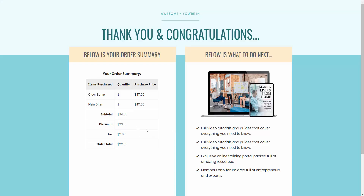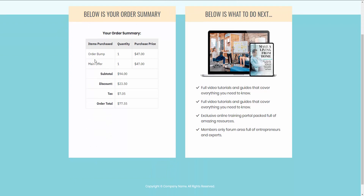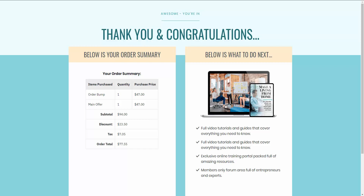That ended our sales funnel. You can have as many upsells and downsells as you want — you can take them to a different upsell or downsell after they say yes or no to that offer presented after they decided on the order bump. As you can see: they purchased the main offer product at $47, they purchased the order bump at $47 but got the 50% discount, so their total reflects both.